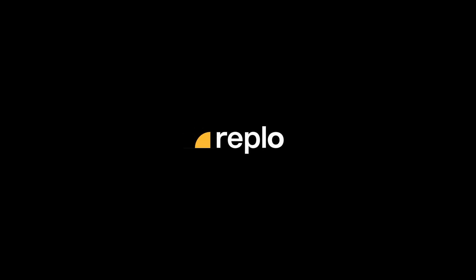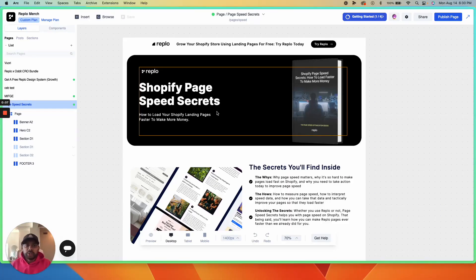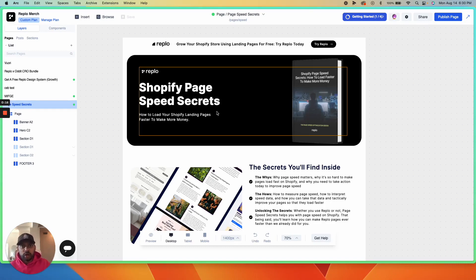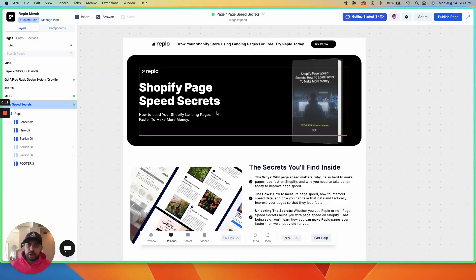Do you want to take a template that you made in Replo and share it with the world? Now you can. In this video, we're going to show you how to take a page you've built in Replo, turn it into a shareable template, and use that template link to earn an affiliate commission through Replo's partner program.